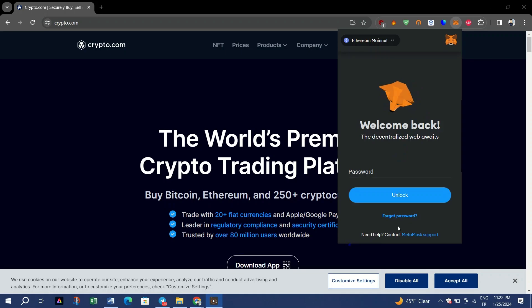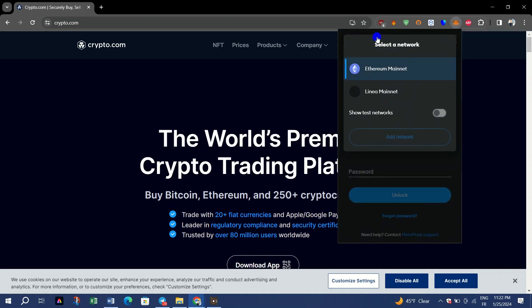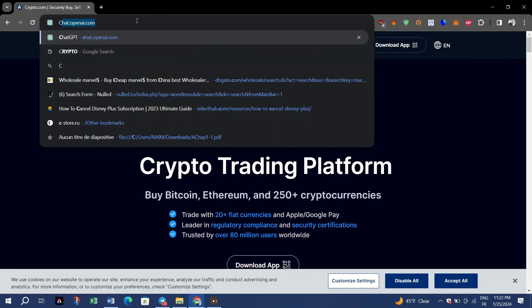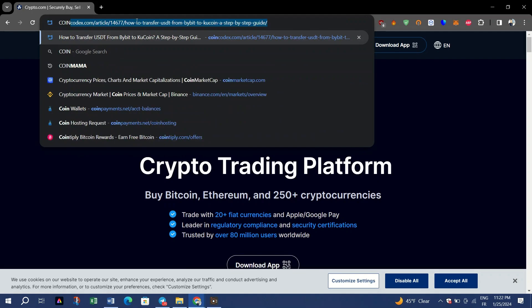For example, you can use the MetaMask extension for Chrome. Download the extension on Chrome Web Store and you will have a list of your currencies with their addresses.